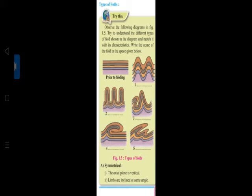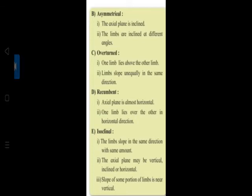This is an activity where you have to match the characteristics with the diagrams shown. Limbs are inclined at the same angle. Asymmetrical - the axial plane is inclined, the limbs are inclined at different angles. Overturned - one limb lies below the other, limbs slope unequally in the same direction.